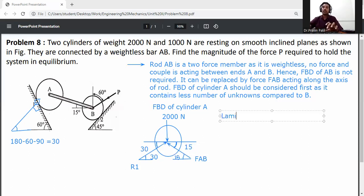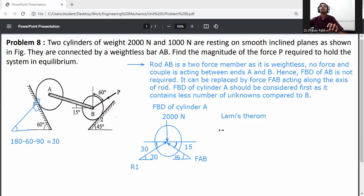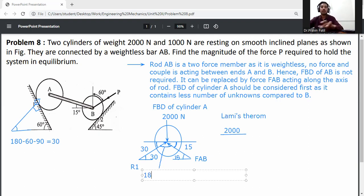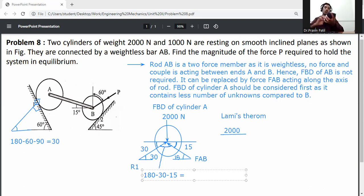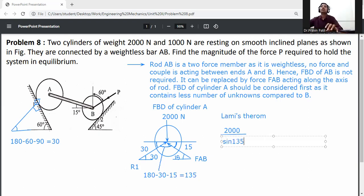Apply Lami's theorem: 2000 divided by sine of the angle between the other two forces — that is, R1 and FAB. To find the angle between R1 and FAB: 180 minus 30 minus 15 equals 135 degrees. So we use sine of 135.